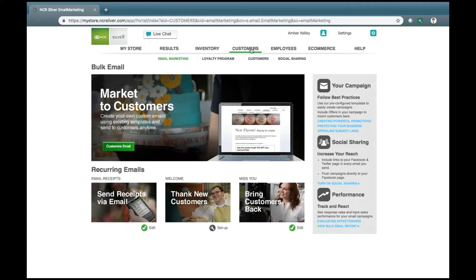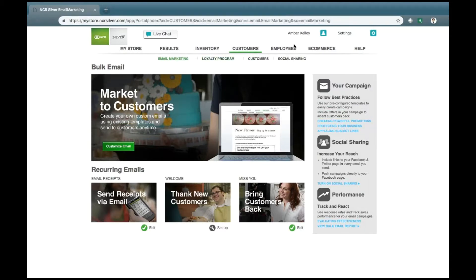Your Customers tab holds your customers' information, as well as any other details that help you to outreach to your customers through marketing, loyalty, or social sharing.